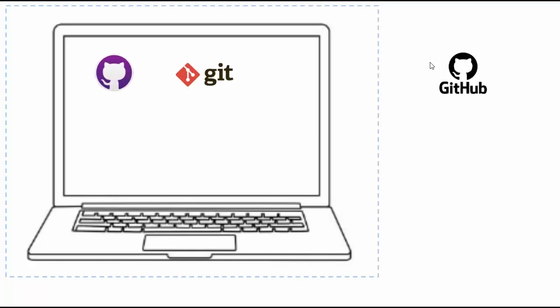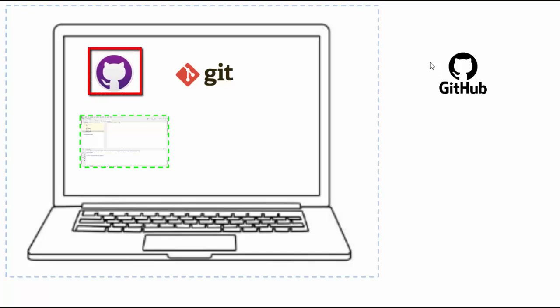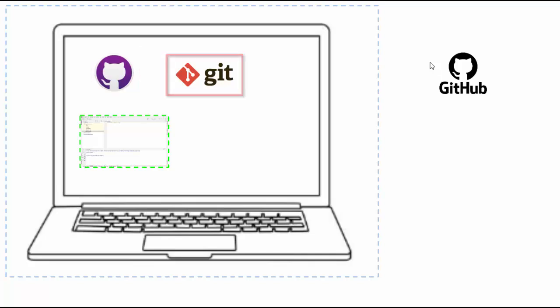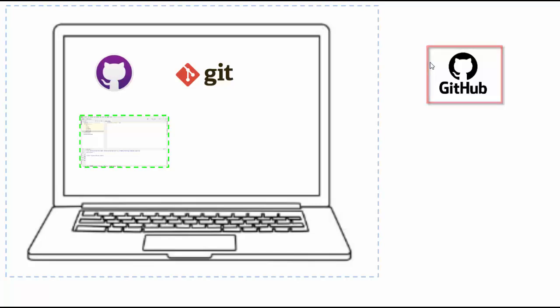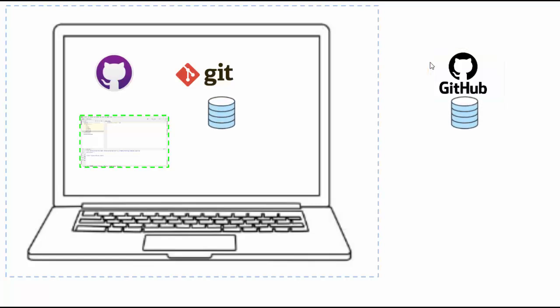In this lesson, we will create a sample project folder with a few code files. In our system, GitHub Desktop is already installed, hence Git is already there. We already have a GitHub account. We will create a local Git repository, also one GitHub repository.